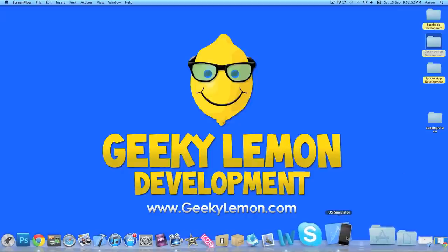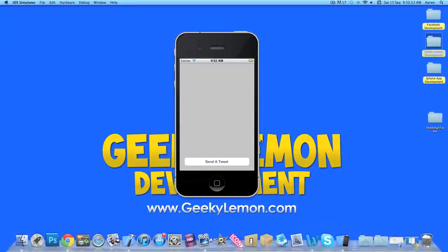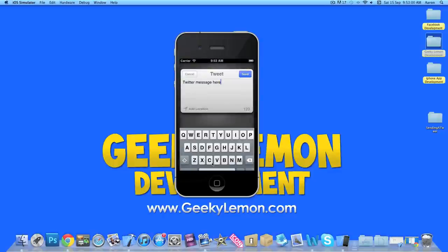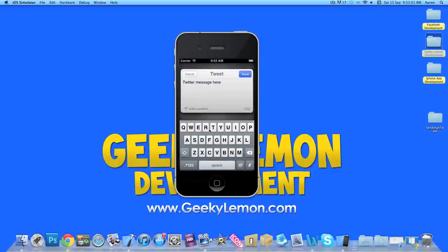Now I already have an example of what we're going to be creating today in the iPhone simulator here. It will be a simple round rect button and once we hit it our Twitter function loads up and the form here to send a tweet. We can add our message in, we can cancel it, and send our tweet.